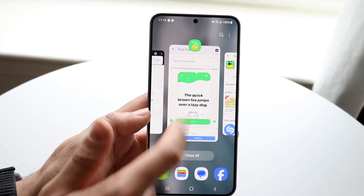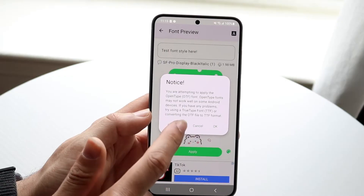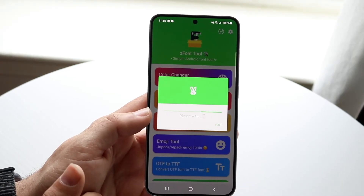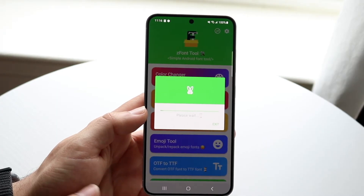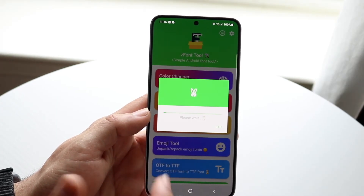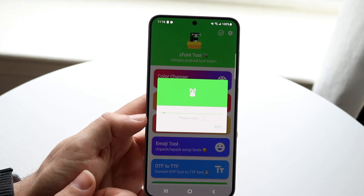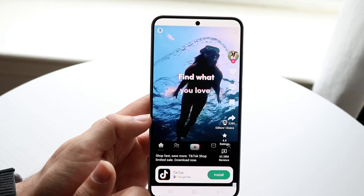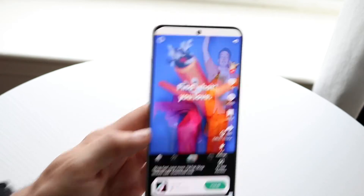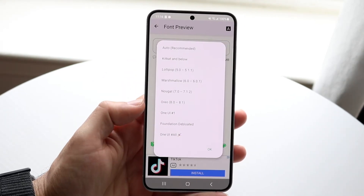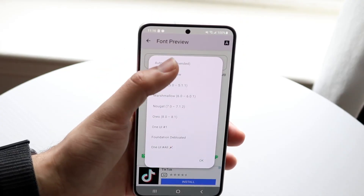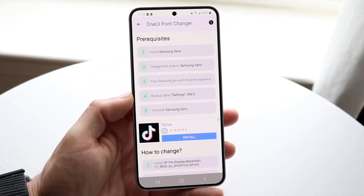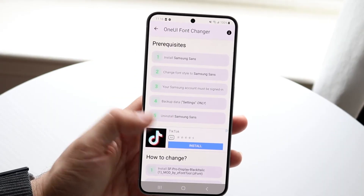Once that's downloaded, go back in, click Apply, then click Convert. It will open up another application and automatically convert the font for you. After conversion, click Open With, go back into Z Font, click Apply, choose your Android version — we'll just do Auto — then click Build.